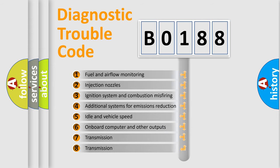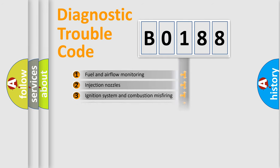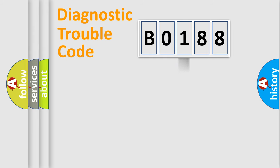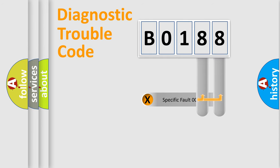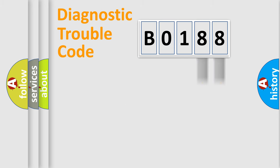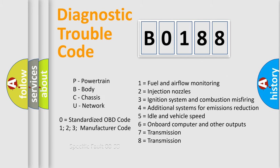The distribution shown is valid only for the standardized DTC code. Only the last two characters define the specific fault of the group. Let's not forget that such a division is valid only if the second character code is expressed by the number zero.